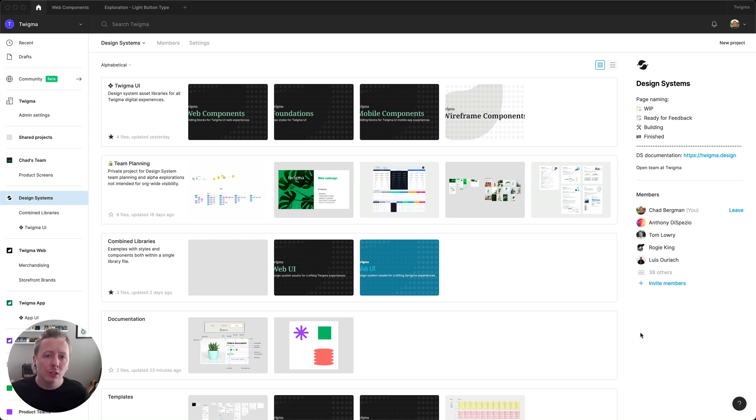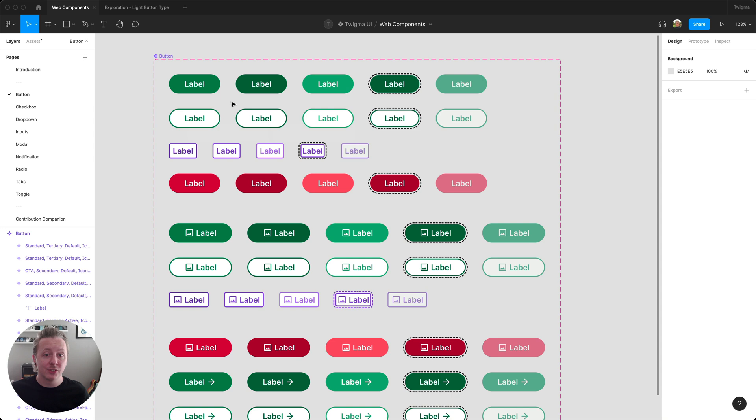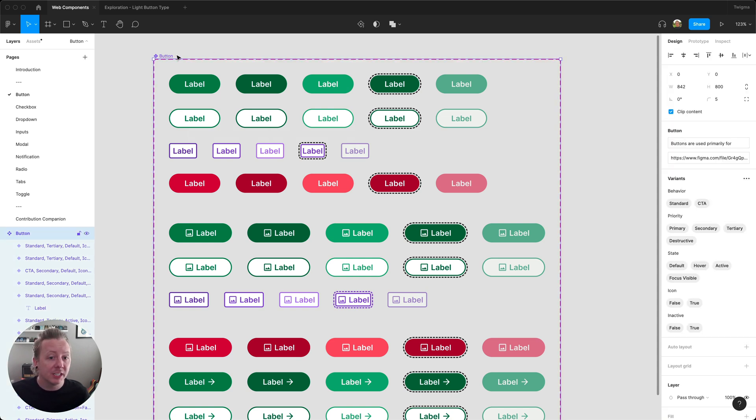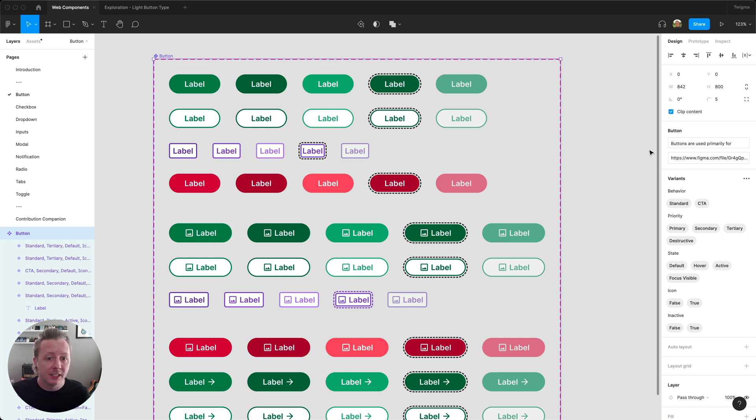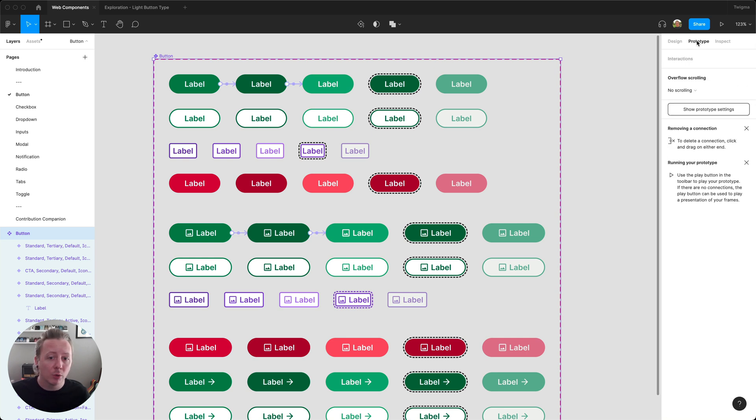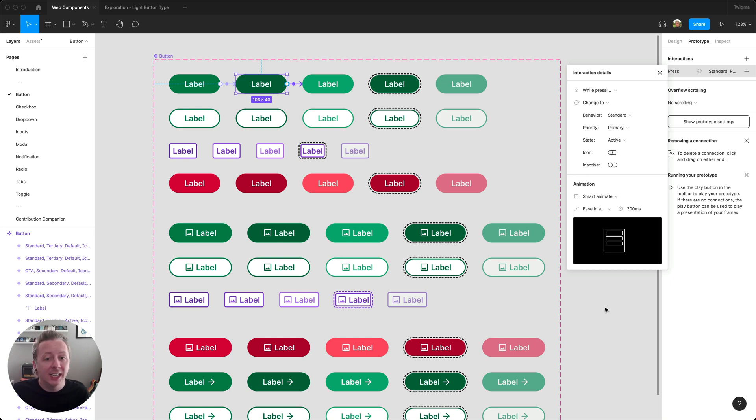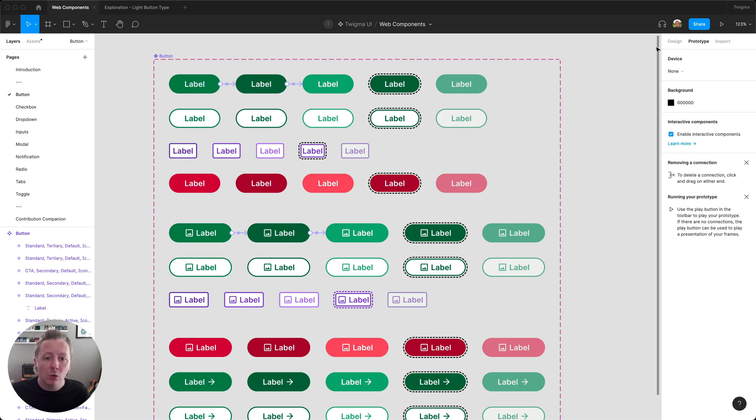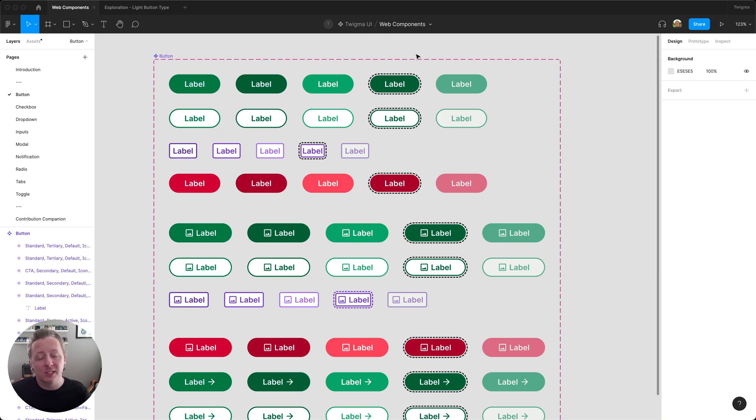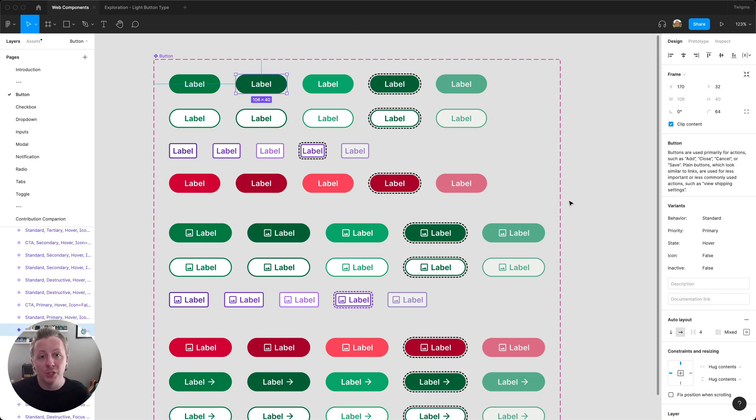As a maintainer, some of the most common reasons why you update your libraries are to add features or properties to a component for parity with the code side, adding support for new Figma features like interactive components or auto layout, or fixing little bugs that may have been introduced into your assets.